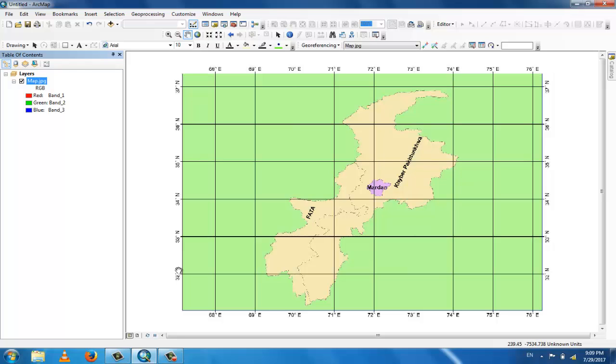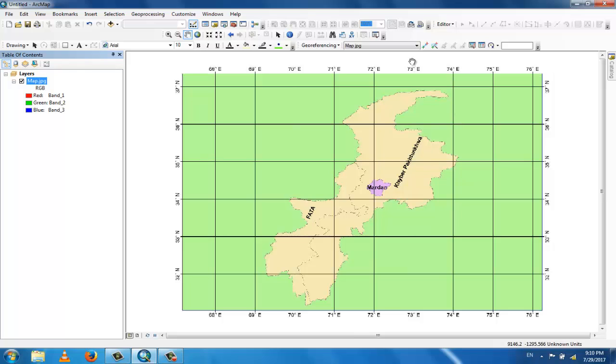To do georeferencing, you can georeference on this map with a minimum of three points. And you should go in a clockwise direction. So this is 74 east and this is 36 north.